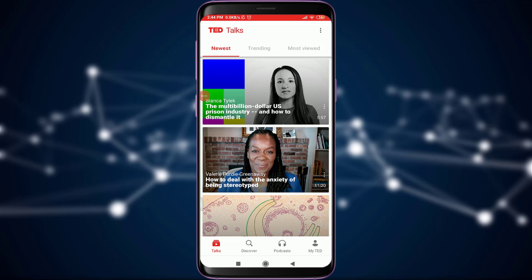Want to know how to download videos on TED so that you can watch them later offline without any Wi-Fi or internet? Welcome back to Daily Tutorials. In today's video we are going to learn how to download videos on TED so that you can watch them later offline. Before starting, you can subscribe to our channel for more videos and updates. Let's get started.